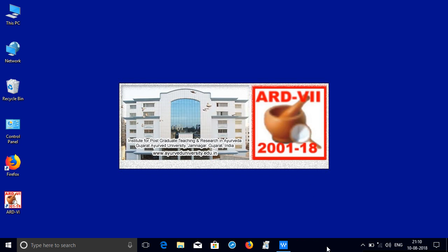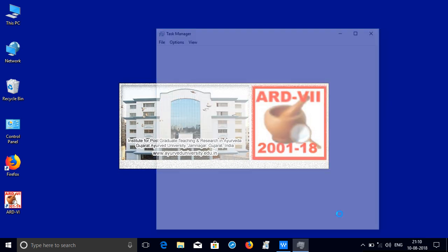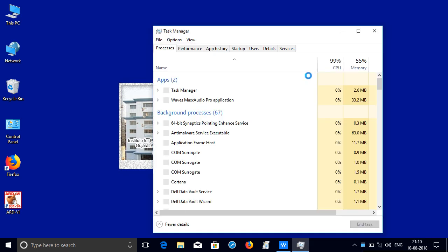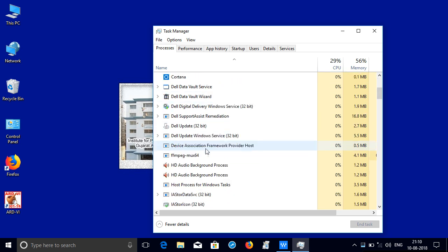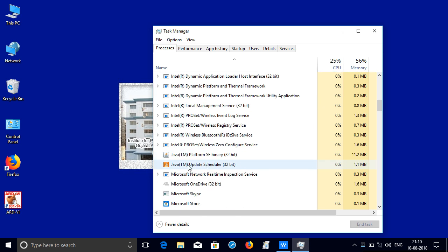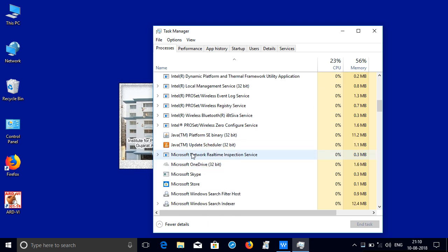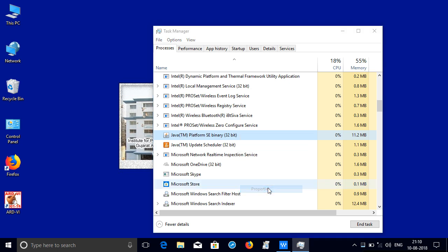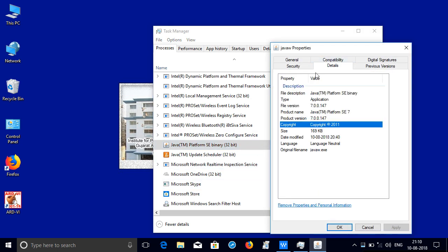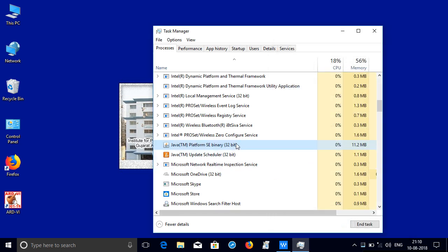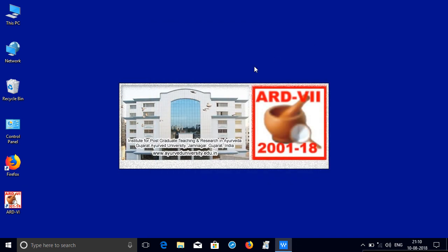Next right click on the task manager to open to see whether Java is running. So Java is required for running the search engine. So right click on this, click on property, to see that on detail javaw.exe, yes you have to close this, select this end task, close task manager.